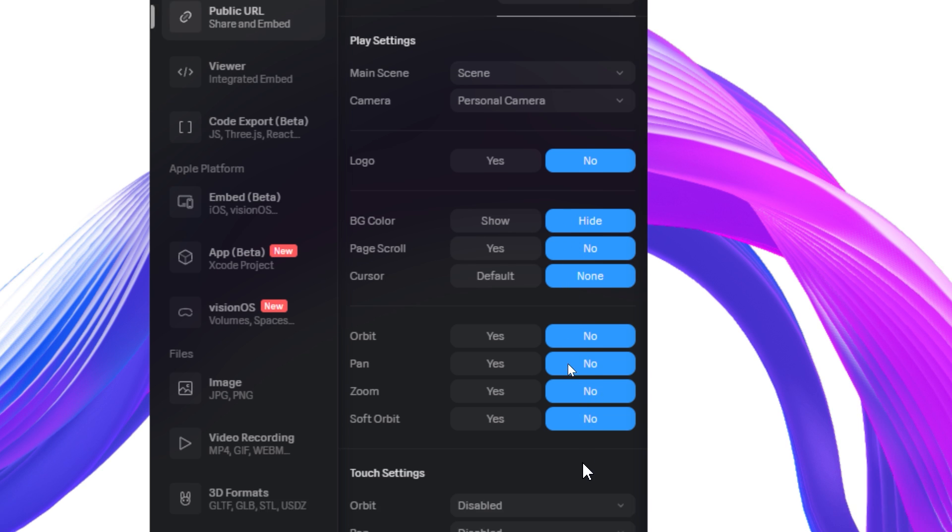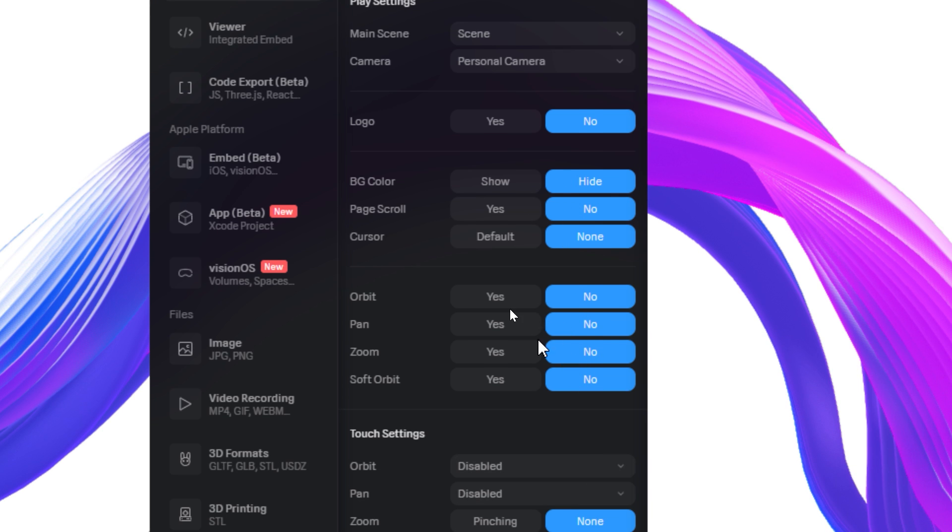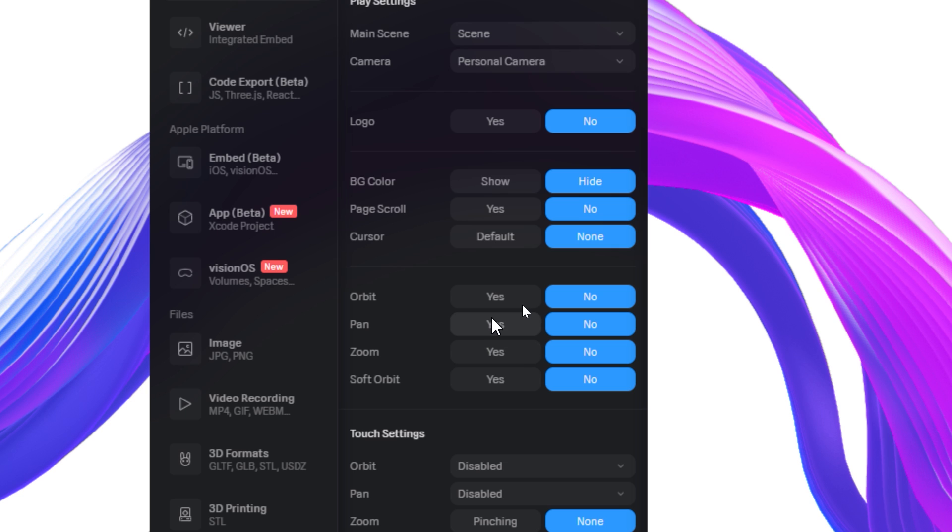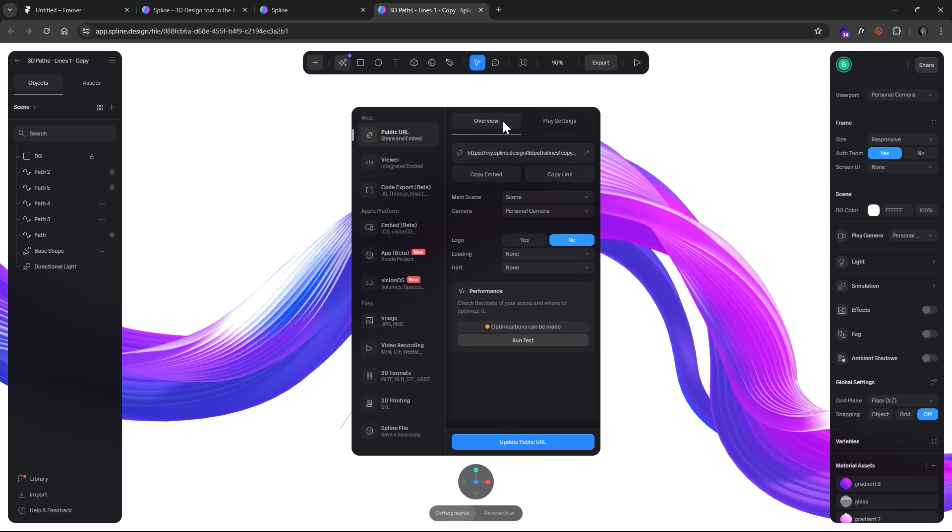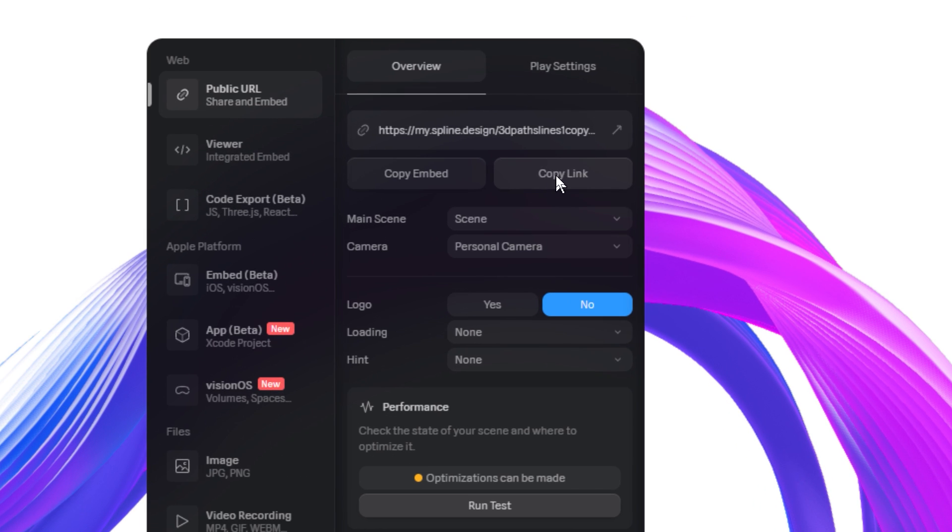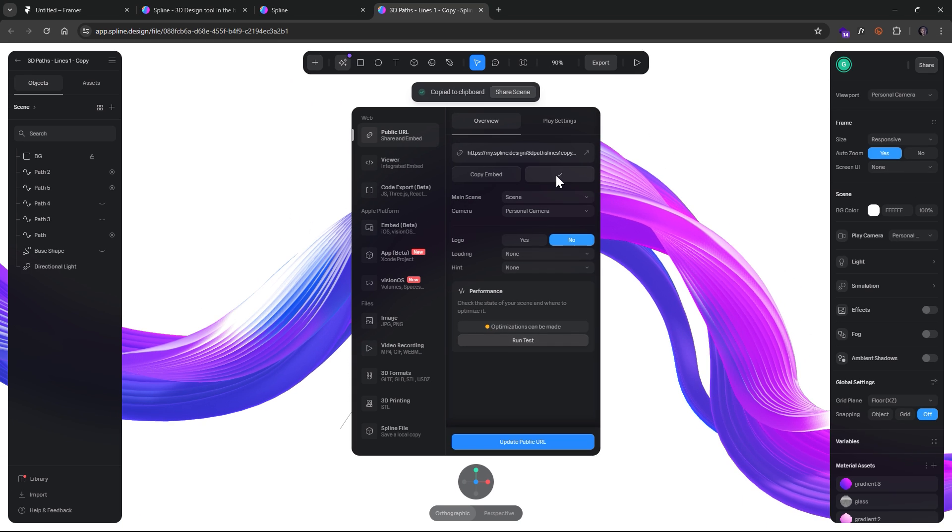And then all these other options, these are things that you can update in the future or just tinker around with depending on whether or not you want people to be able to zoom it up or do all this cool stuff. So once you have that, then you just want to click on Copy Link. And once you do that, in Framer, I have a new document open here.